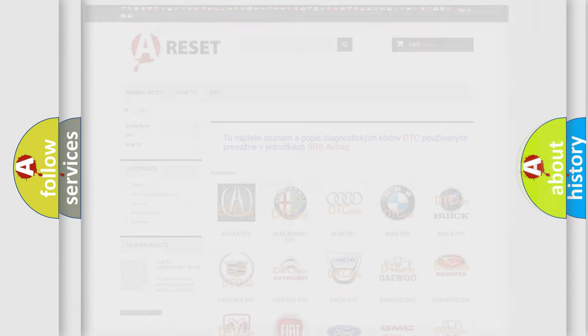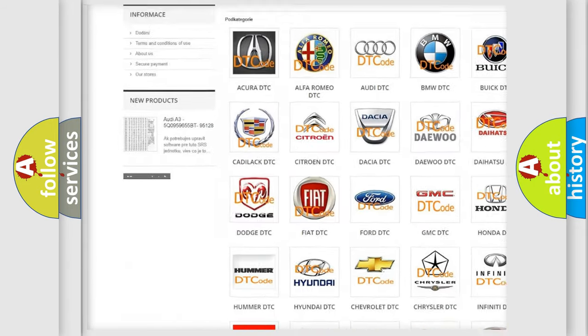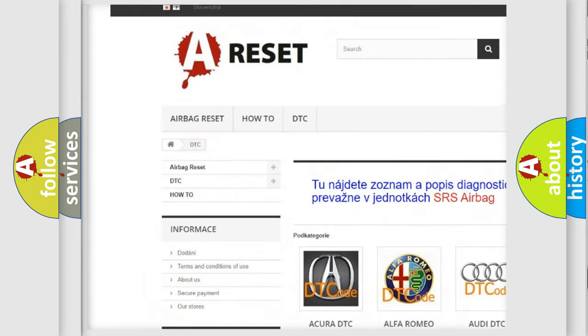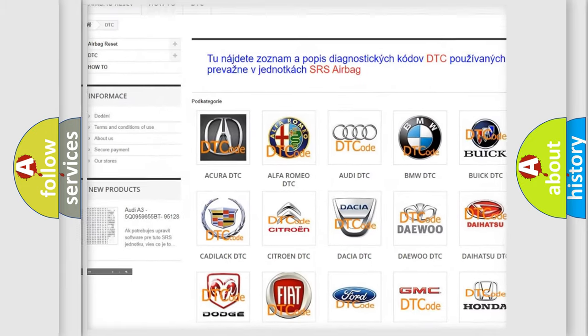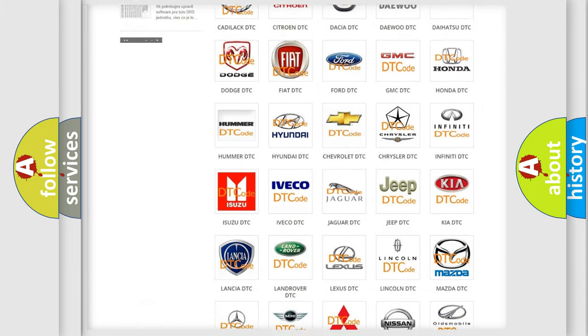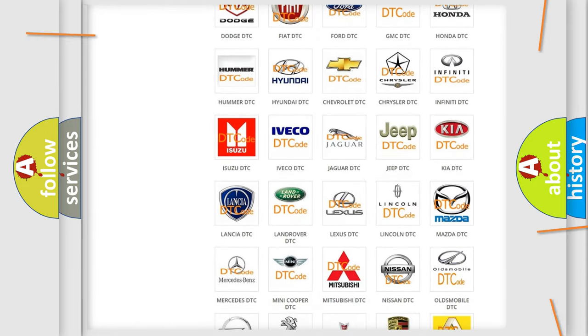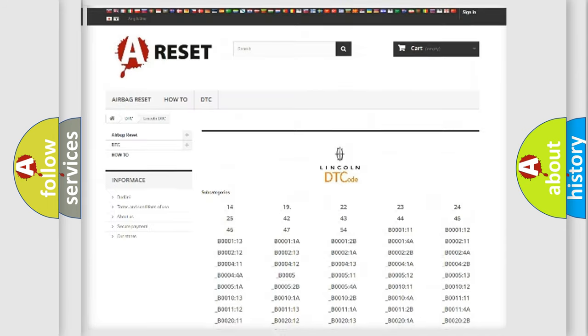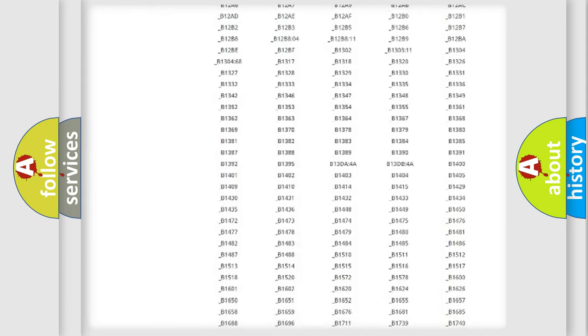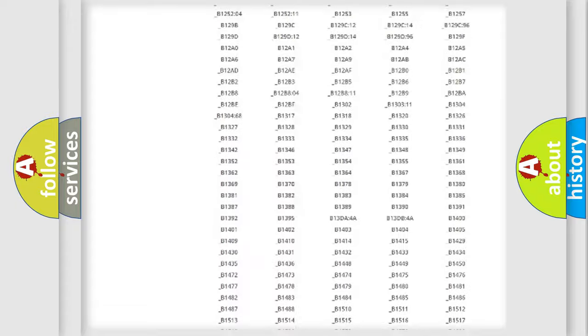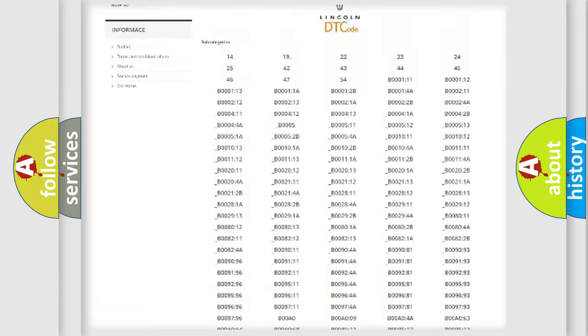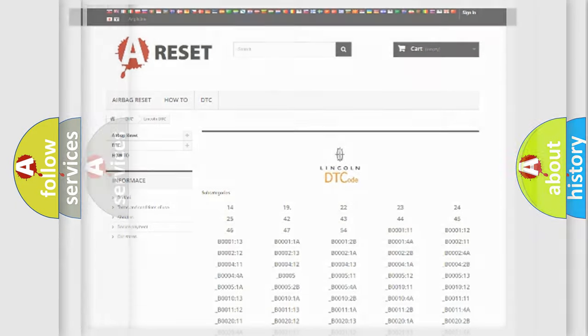Our website airbagreset.sk produces useful videos for you. You do not have to go through the OBD2 protocol anymore to know how to troubleshoot any car breakdown. You will find all the diagnostic codes that can be diagnosed in all makes and vehicles, plus many other useful things.